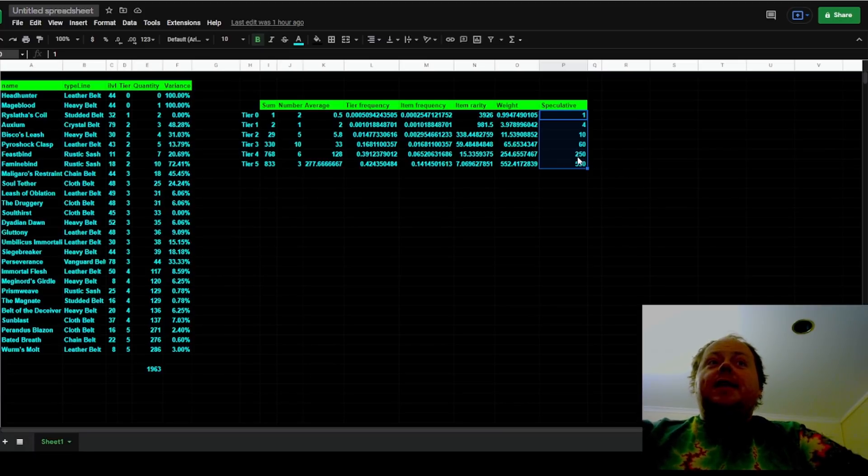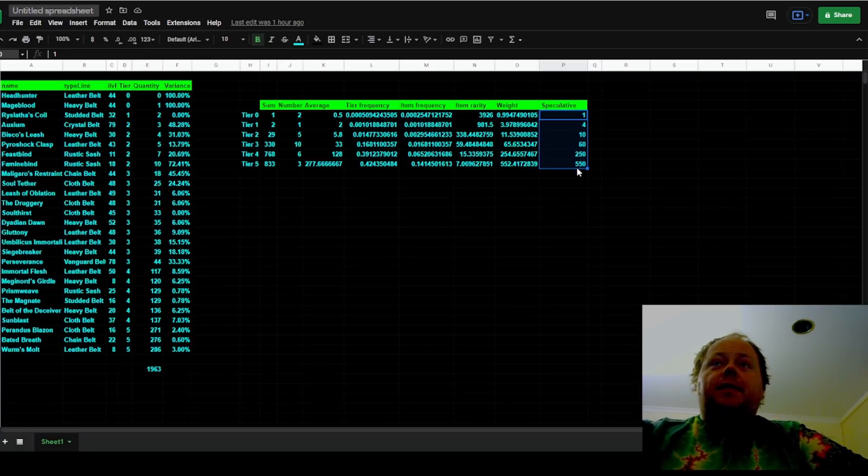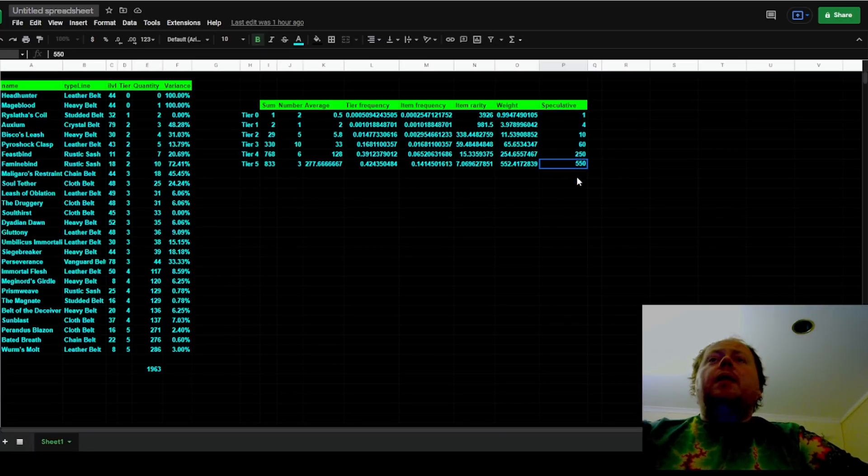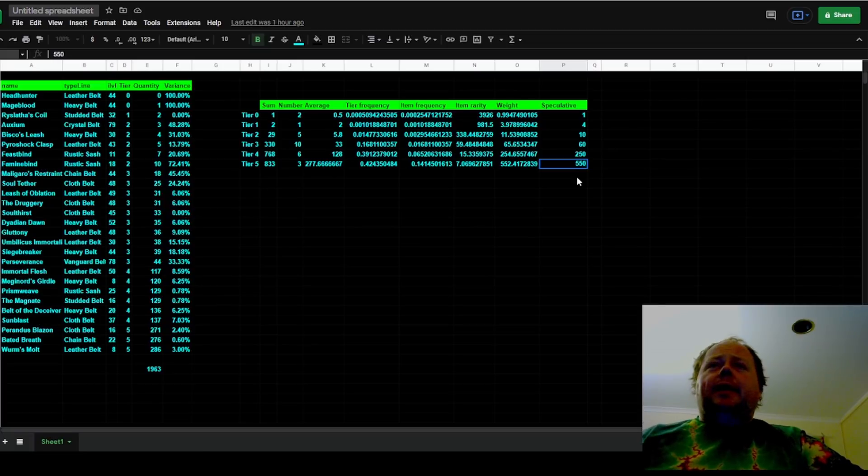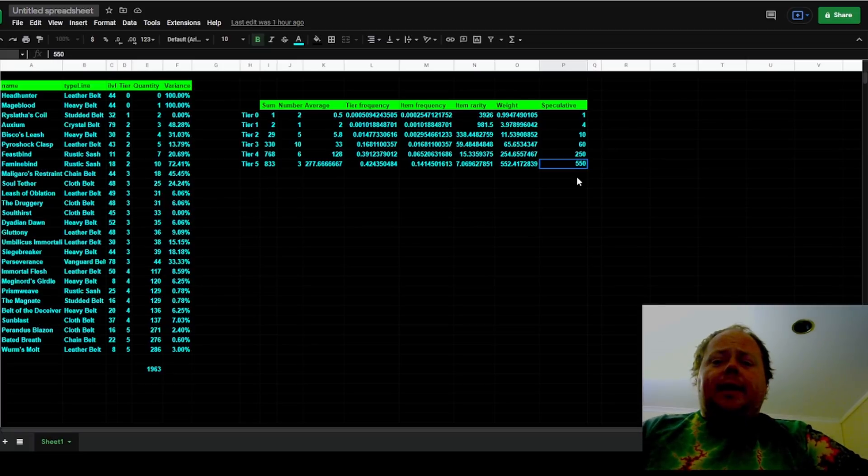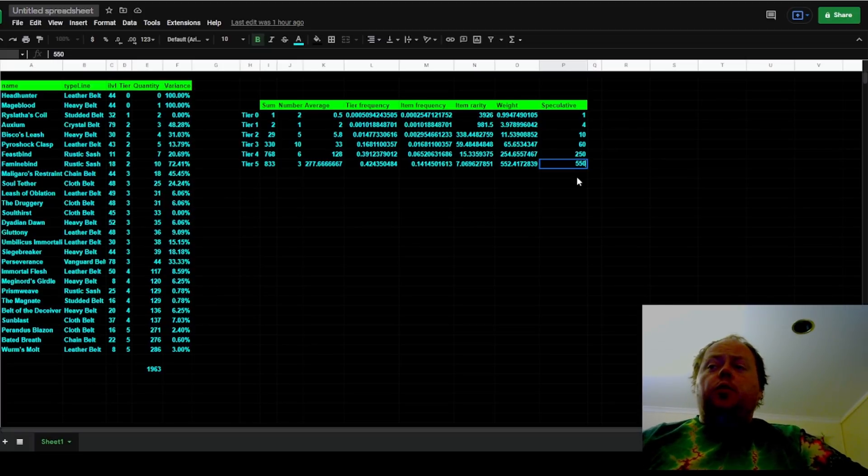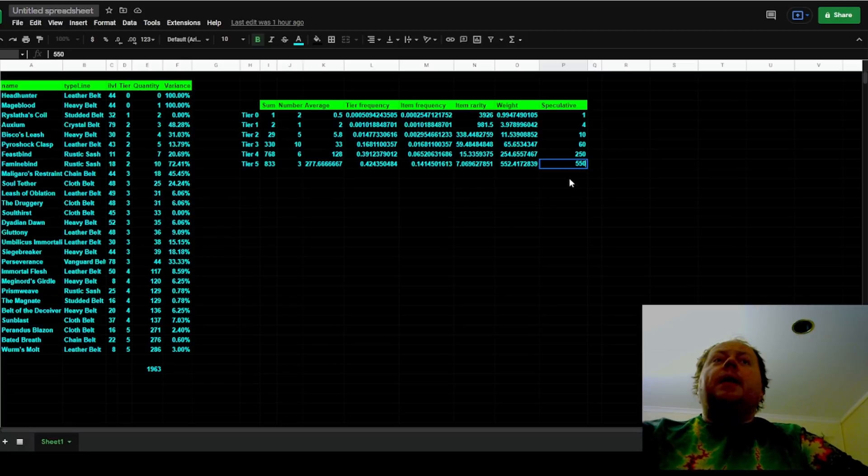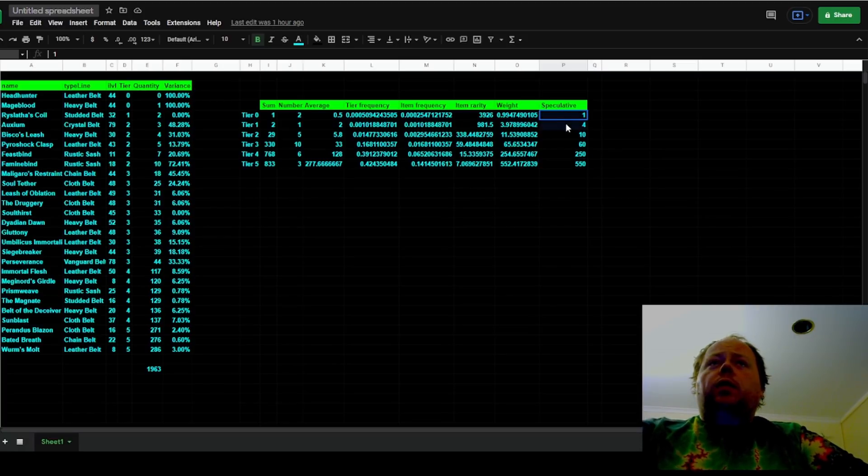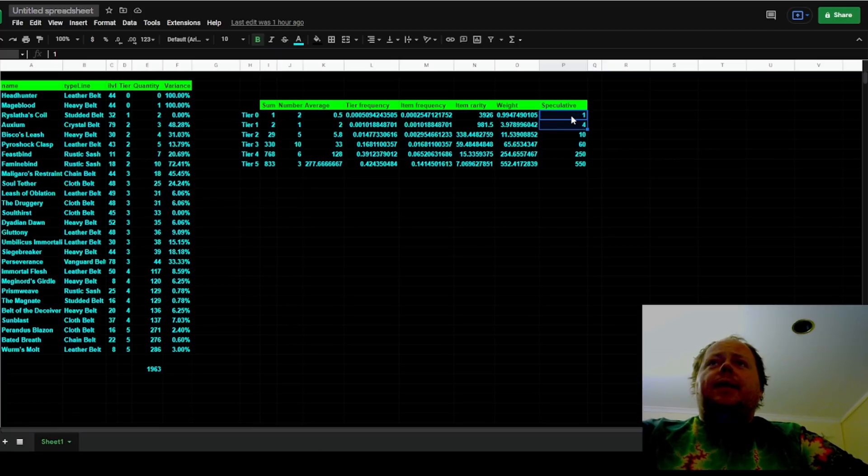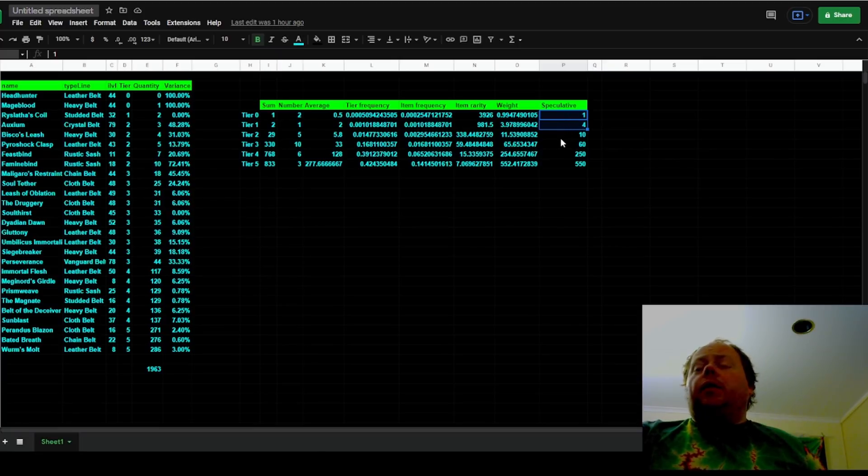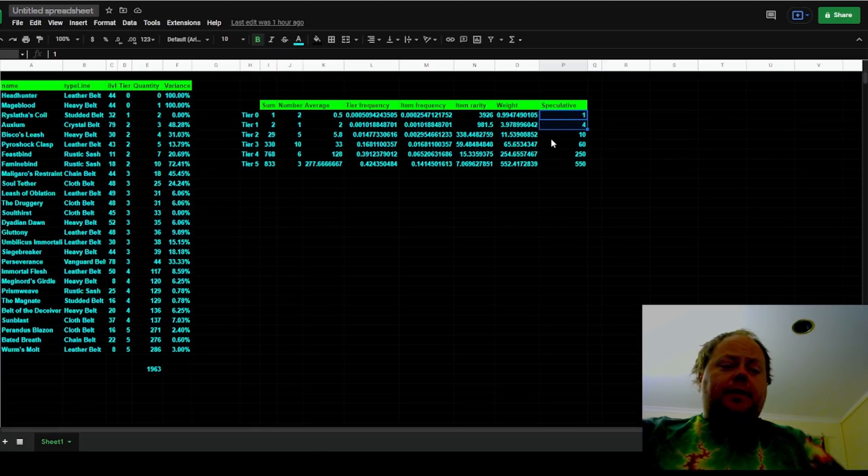Then 250 for tier 4 and 550 for tier 5. But this is somewhat speculative. I can't guarantee that these are right or anything like it. This is just a set of smooth numbers that fit the data. What's most important though is to say that we do not have enough information to pin down tier 0 or tier 1 rarities.